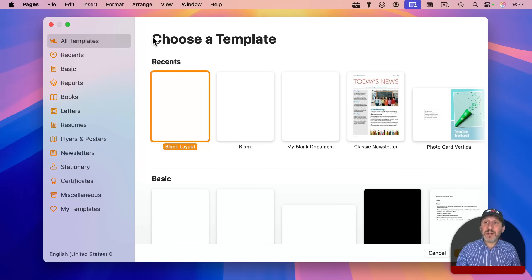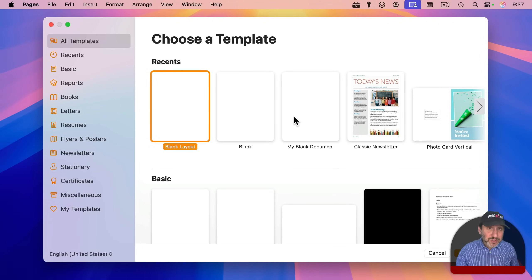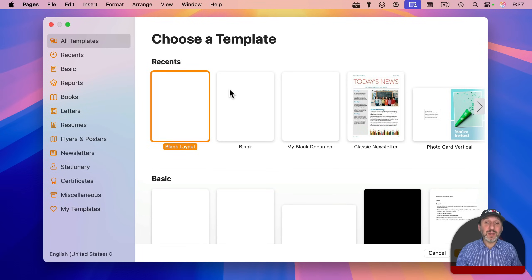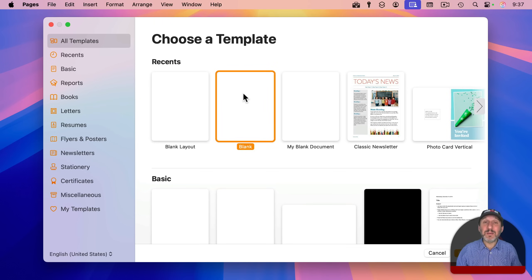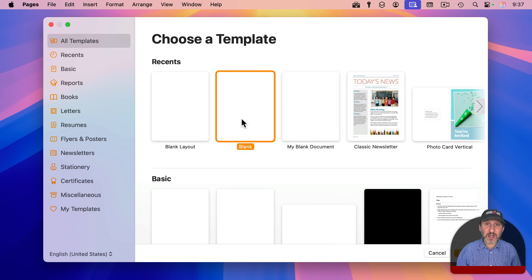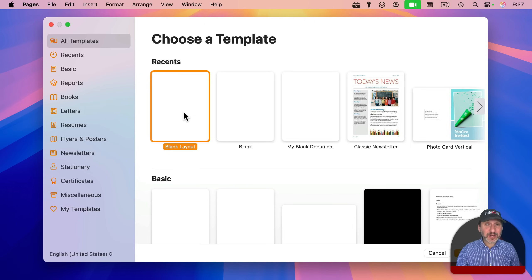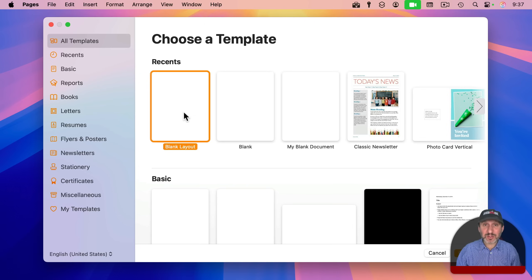Here I am in Pages and I'm going to create a new document. Notice that I've got lots of templates to choose from. The main one that you probably use most of the time is blank, which will create a new word processing document. But another one is blank layout, and this one actually creates a page layout document.